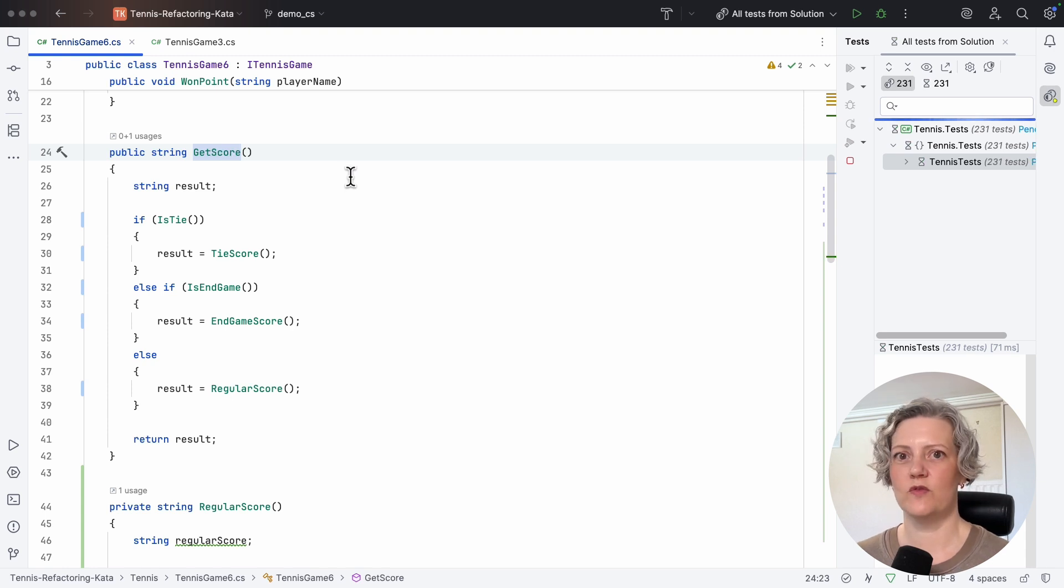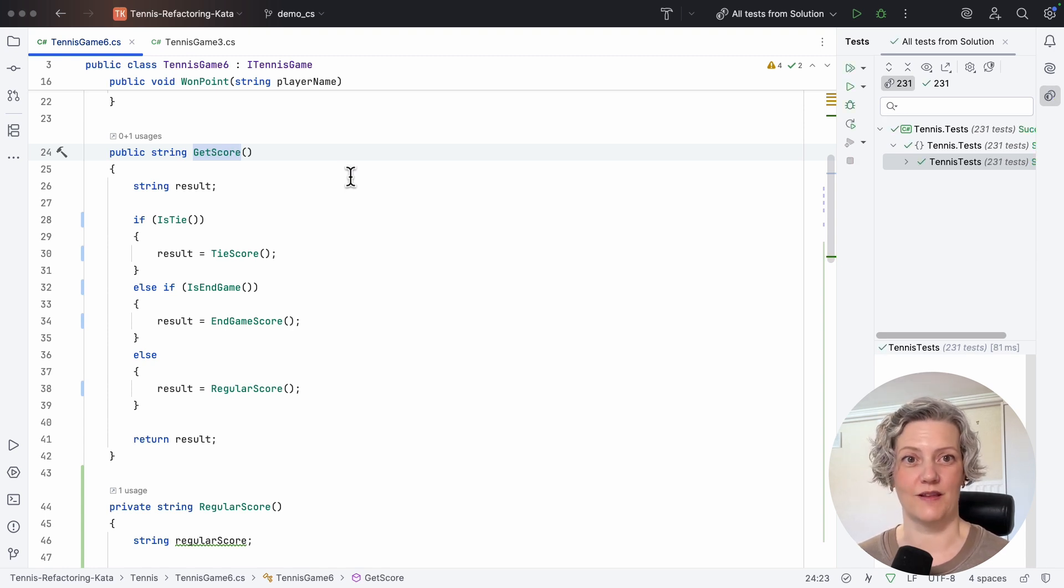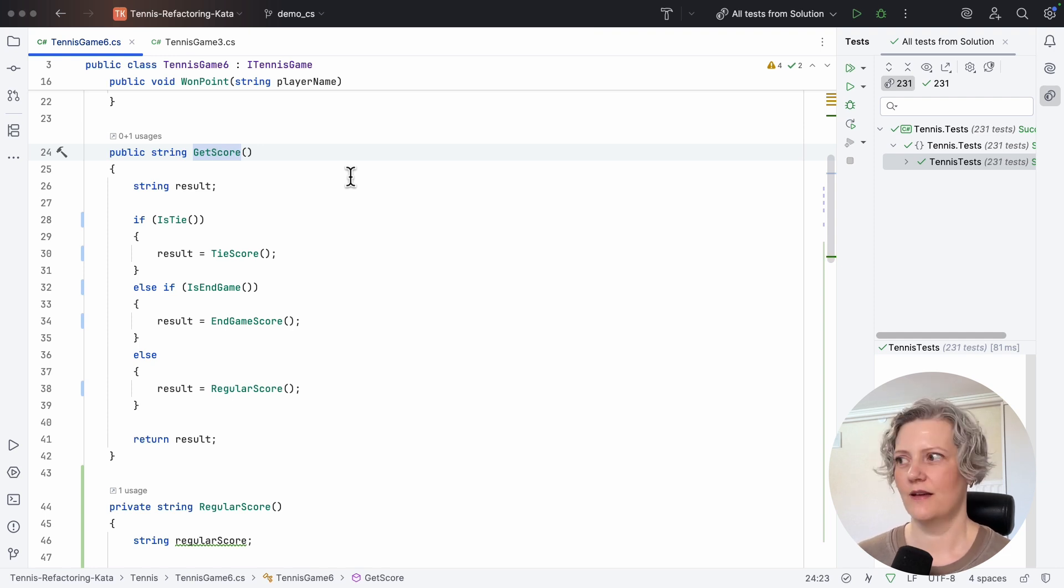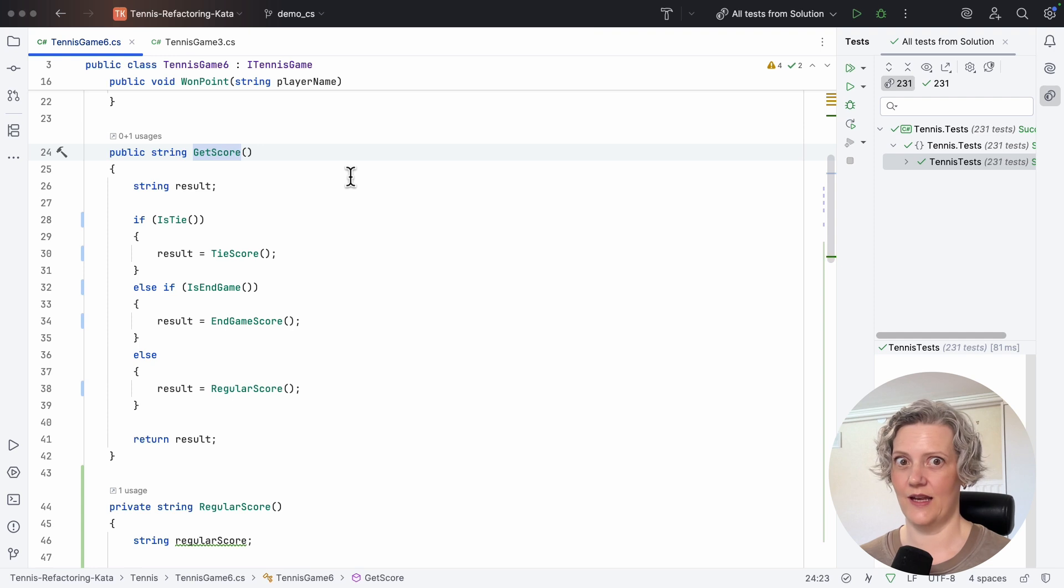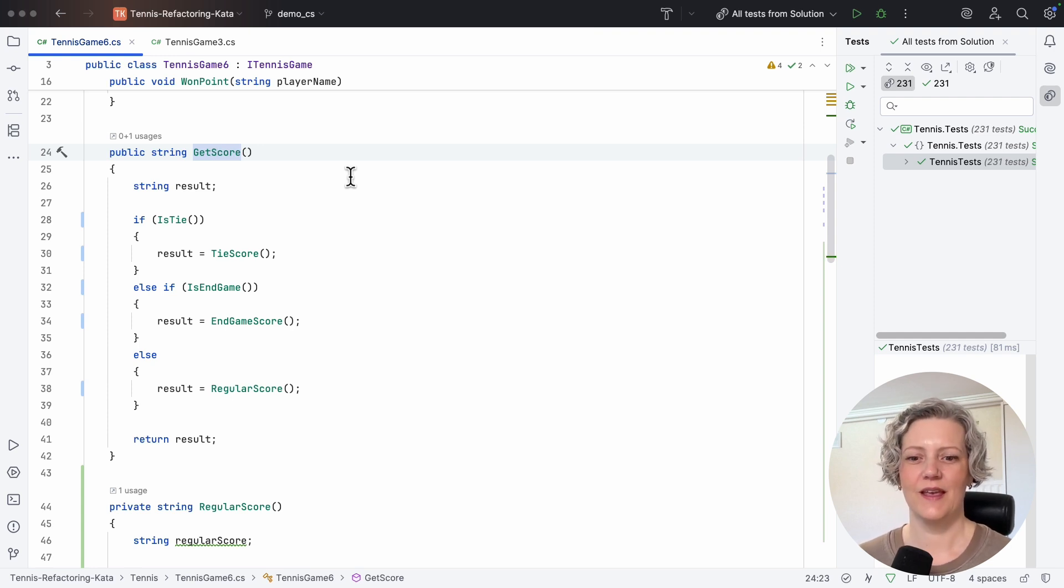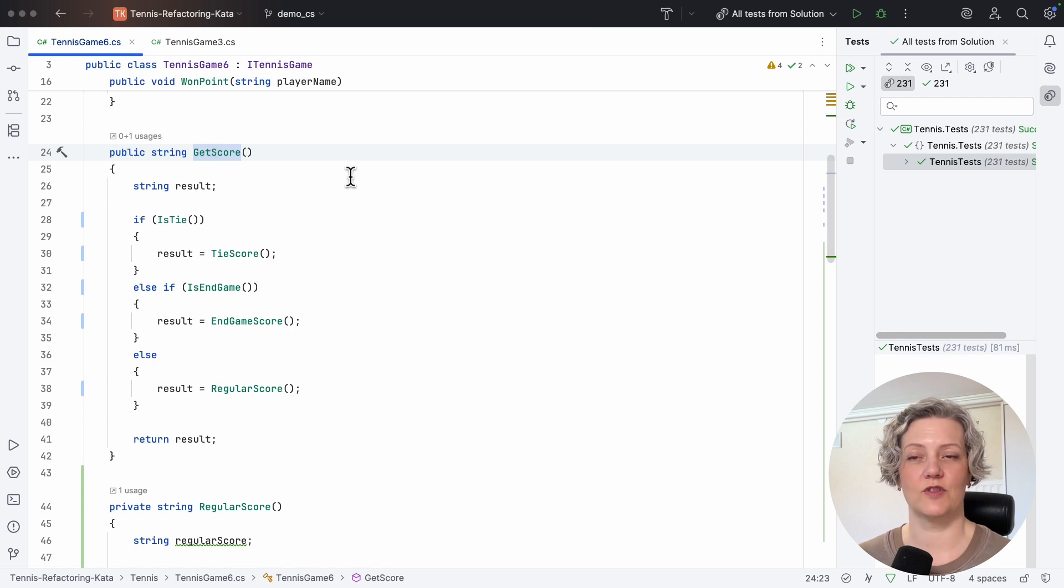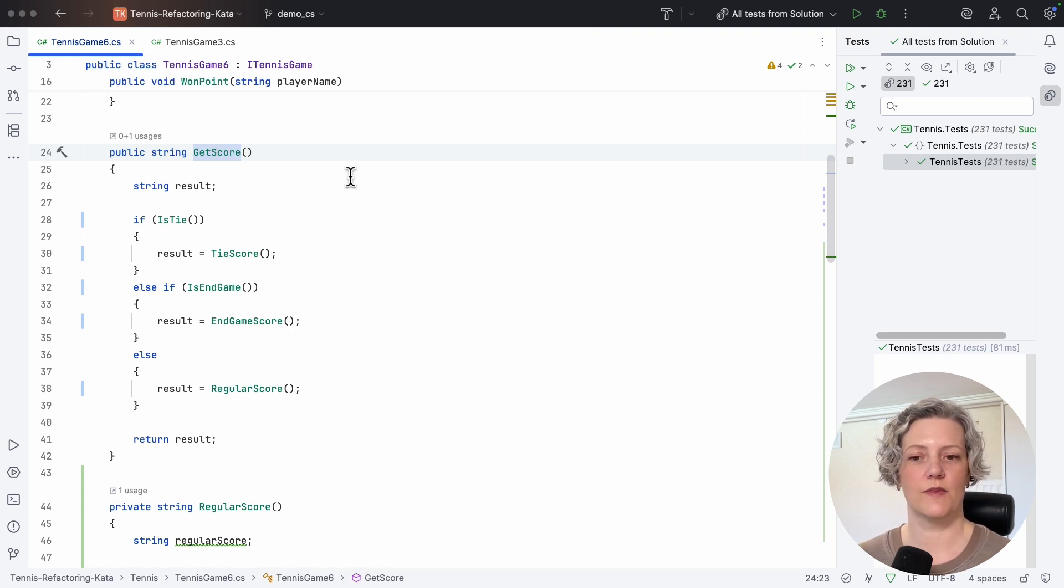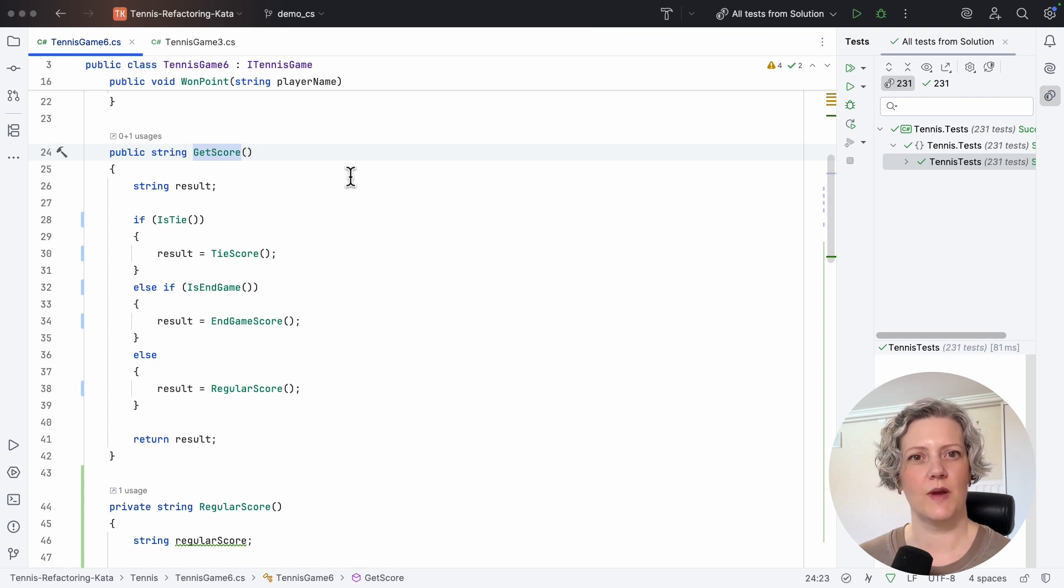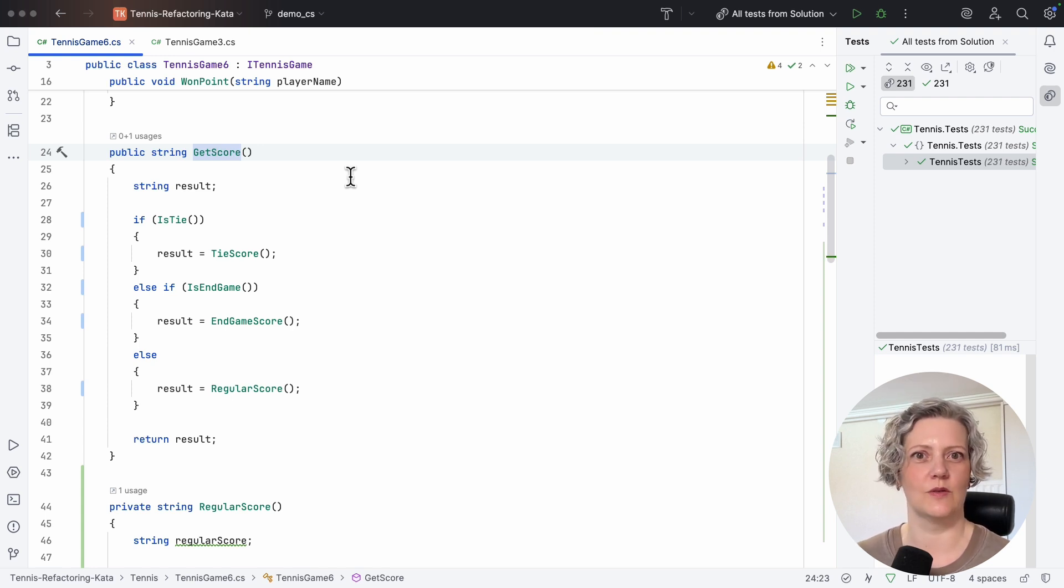So now I've moved to a position where the get score method all fits on the screen and it reads very nicely. If it's a tie, we get the tie score. If it's the endgame, we get the endgame score. Otherwise we get the regular score. So this refactoring that I've just done was fairly straightforward to do with the deterministic refactoring tools and has made this code more readable for the next person who comes along.